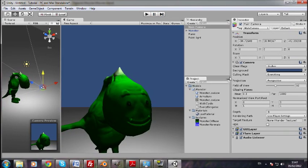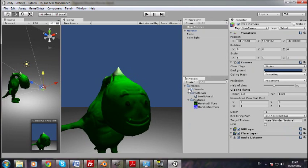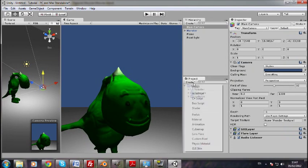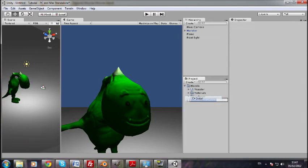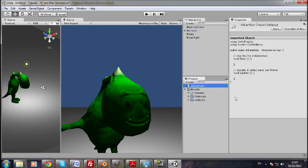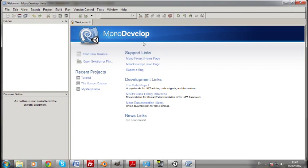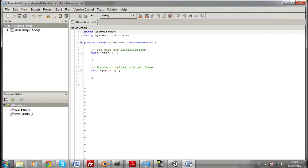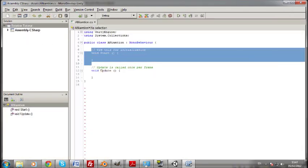And now I'm just going to quickly show you how you can use that in code. So I'm just going to create a C Sharp script because I think C Sharp is better than JavaScript. My personal opinion. Animation. And we're going to open up mono develop.